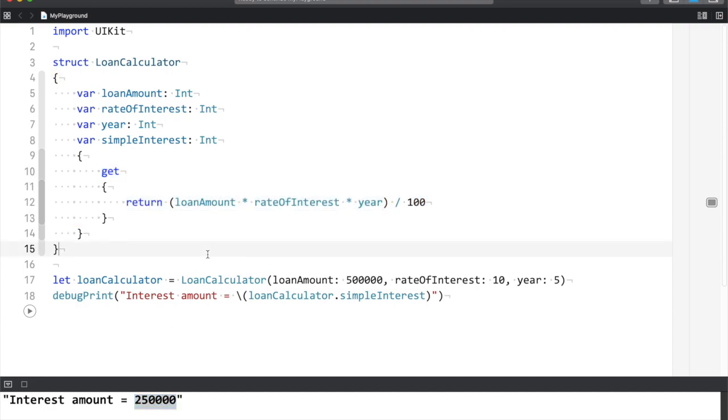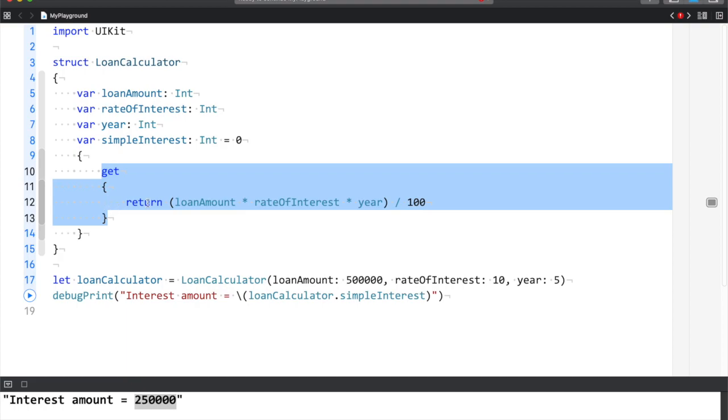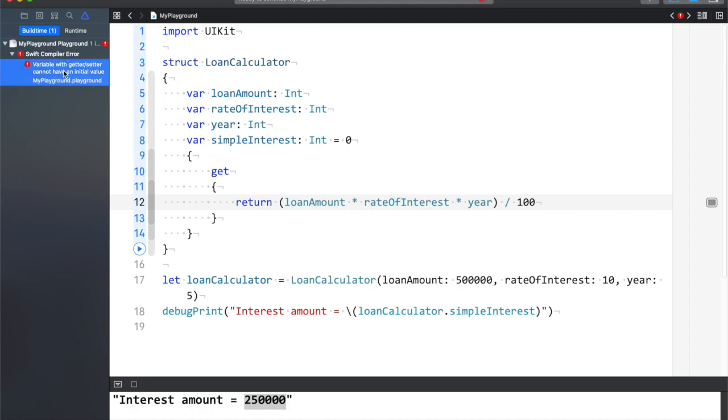To use computed properties, there are certain rules. You cannot assign a default value because the value calculates at runtime. If you do this, Swift will complain: 'Variable with getter/setter cannot have an initial value.'